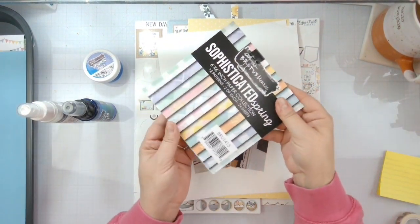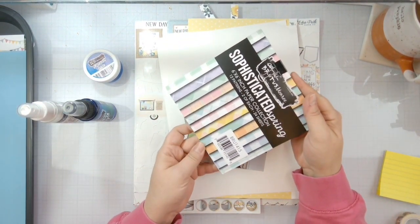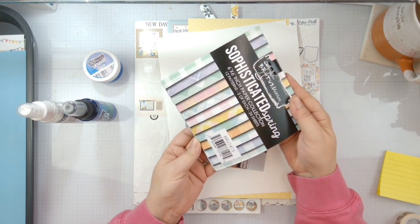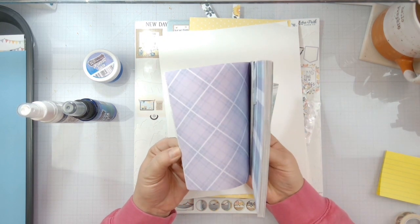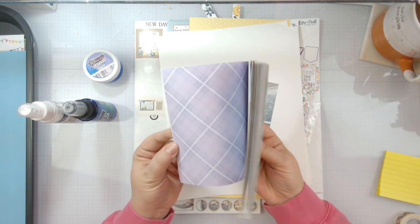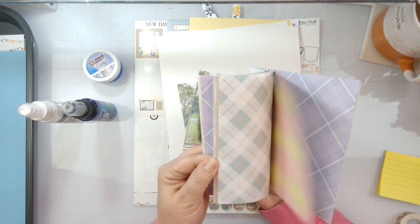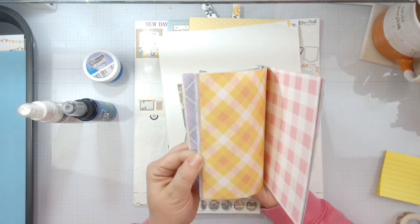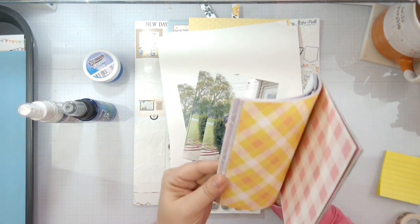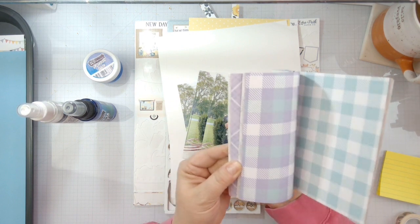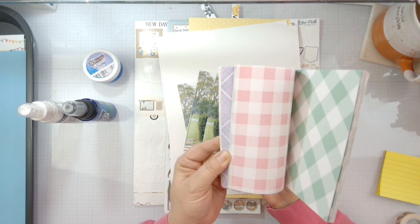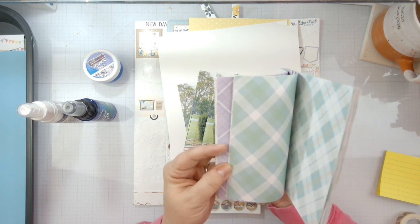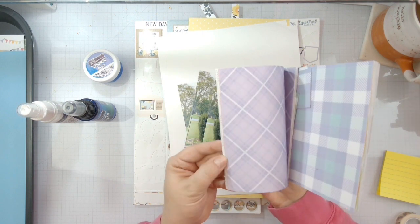I'm going to be matting my photos with the sophisticated spring paper pad here. I'm going to pull out all the blue tones and the lighter colors, and I might even switch that up to some other different colors in there.